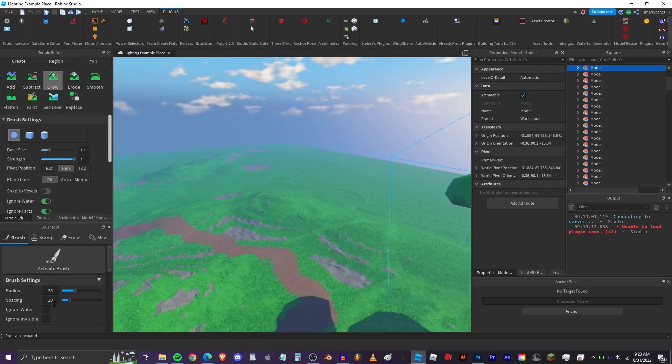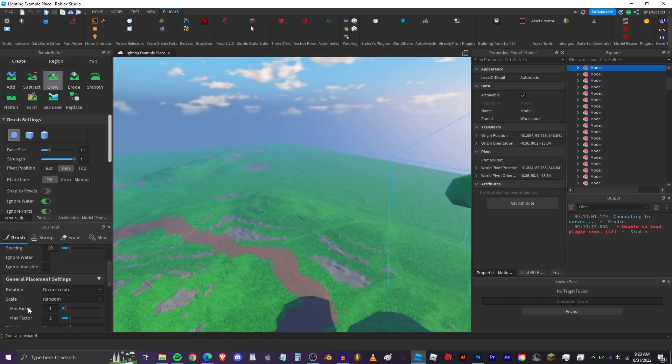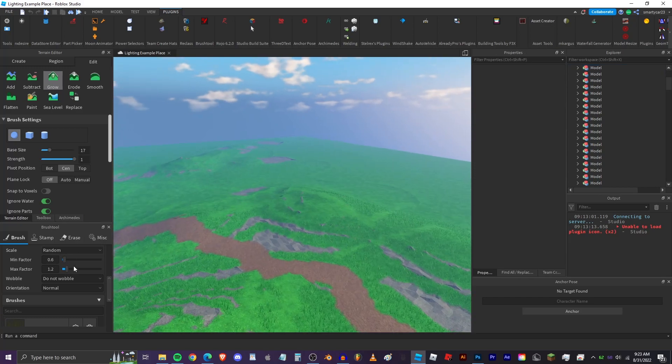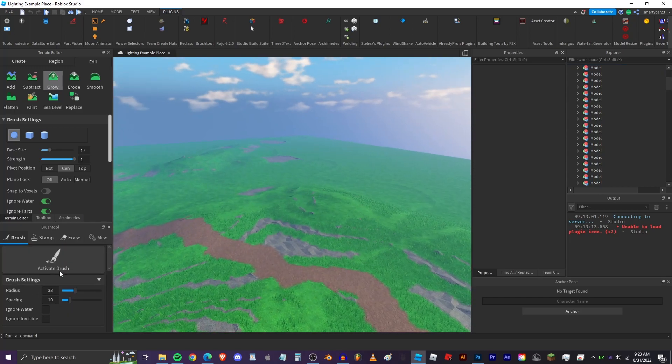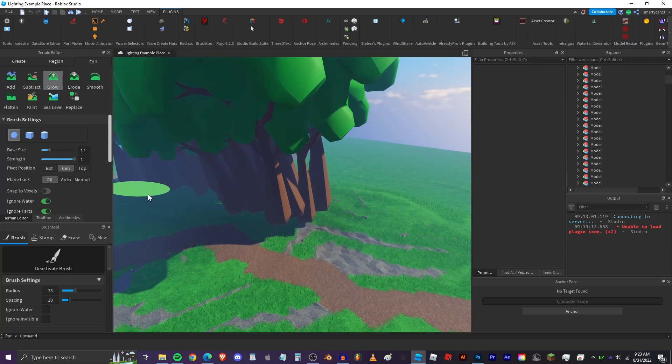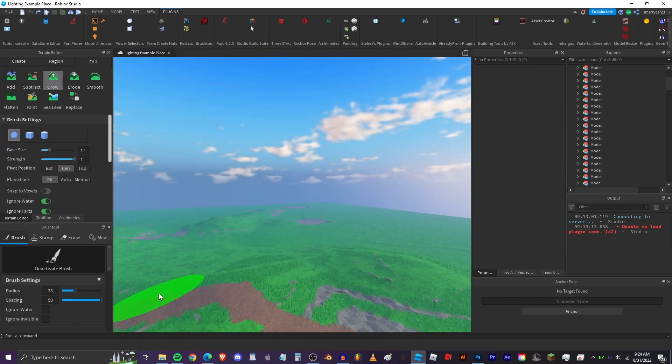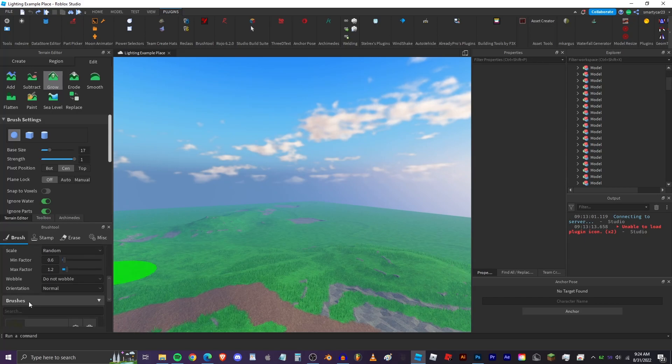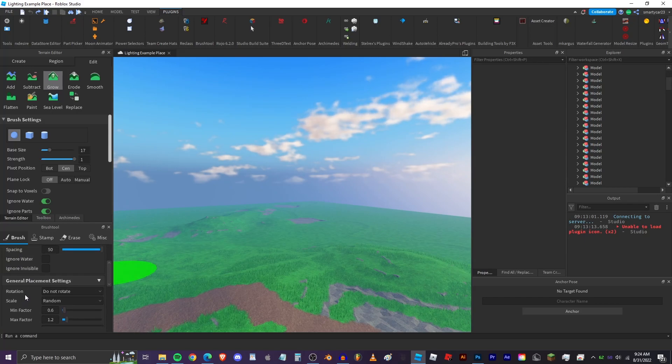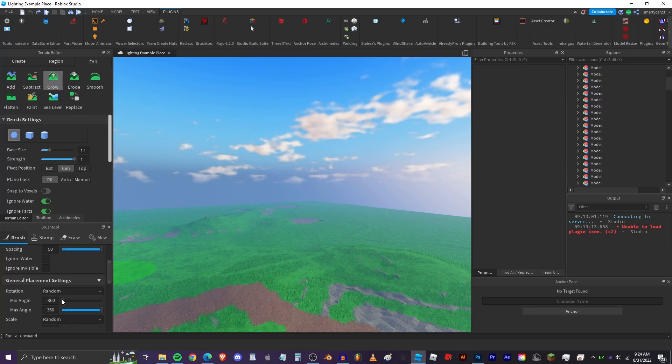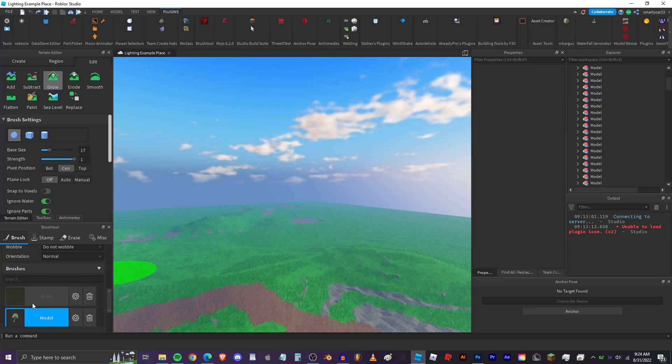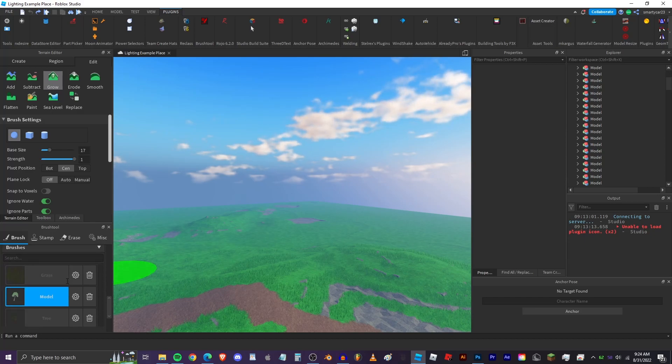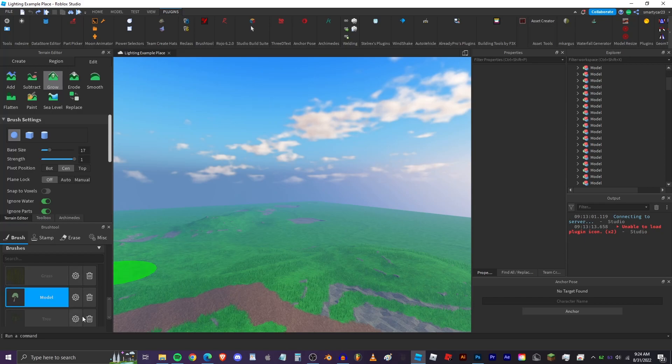So we can set it to random so we can have it 0.6 to 1.2 and then we click up here activate brush. Oh that's way too many, okay let's increase the spacing. And they're floating out of the ground so I'm gonna go ahead and make the rotation random and then I'm also gonna make random wobble to five degrees. And then to fix them floating you click settings on the tree and then change the vertical offset to fix and then just turn it down just a little bit.